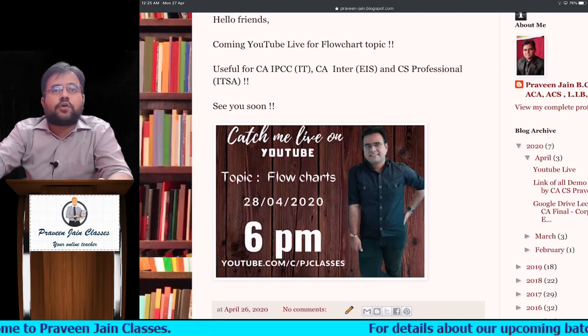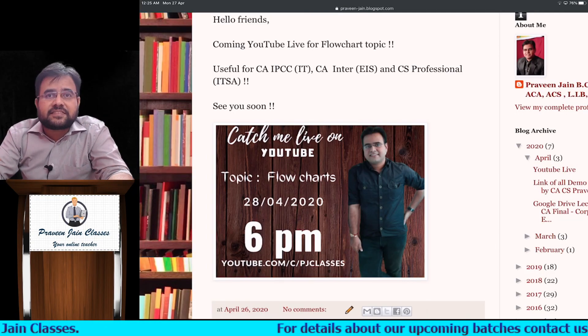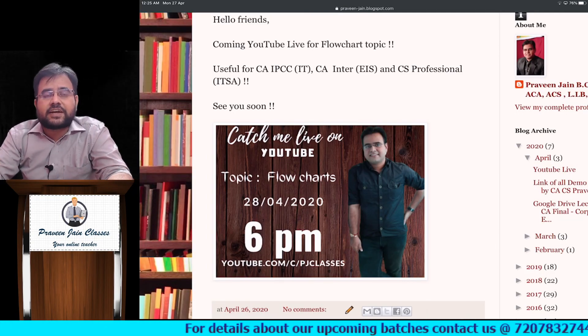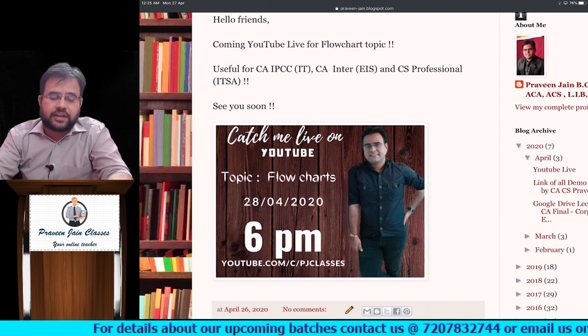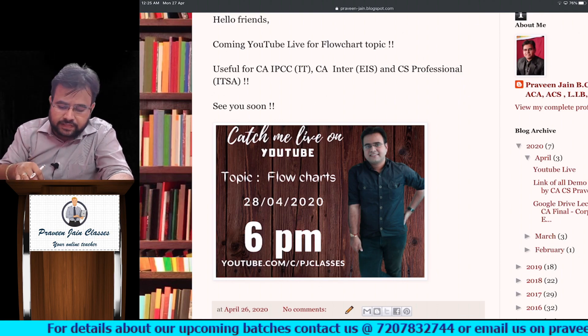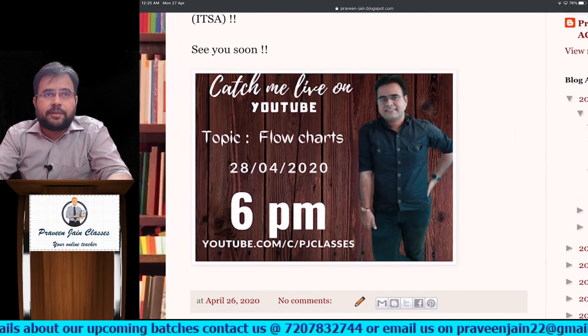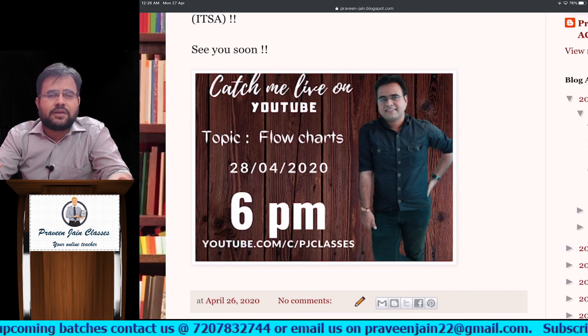What is the good news? The news is we will be discussing flowchart and related concepts on my YouTube channel, and that will not be a recorded batch — it will be a live batch.